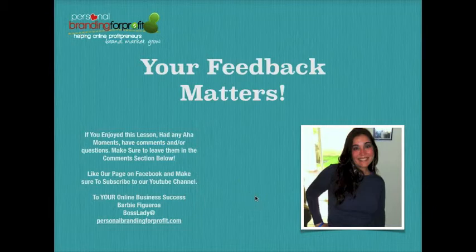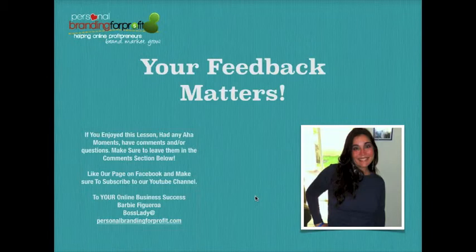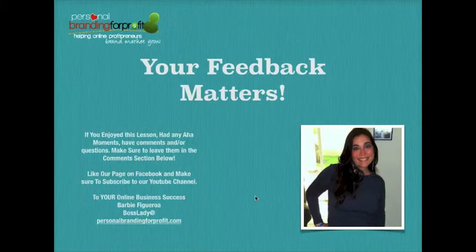Thank you so much for watching this Personal Branding for Profit weekly training video. This has been Barbie Figueroa, and I really hope to be a part of your online marketing success. I'm signing off — this has been Barbie Figueroa with personalbrandingforprofit.com. I will see you on the next training video. Thanks a lot.